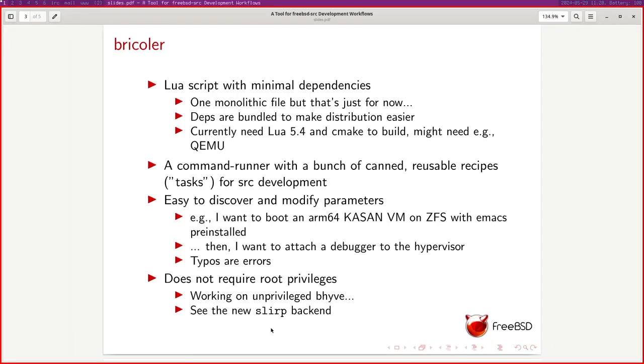I want to attach a debugger to the hypervisor without having to figure out which port it's listening on or where the kernel is. I just want it to work.